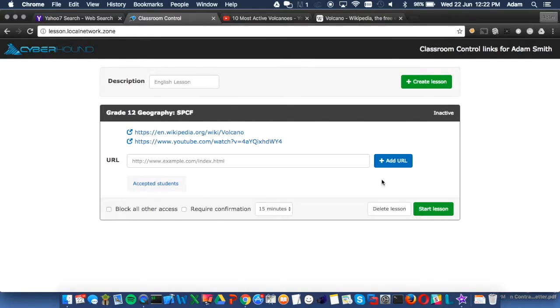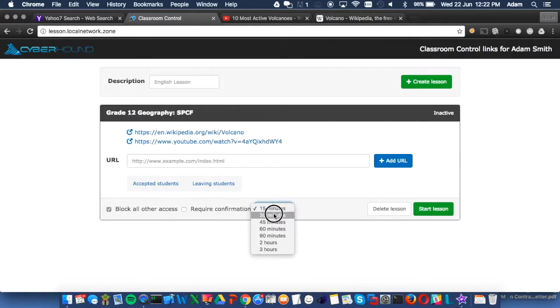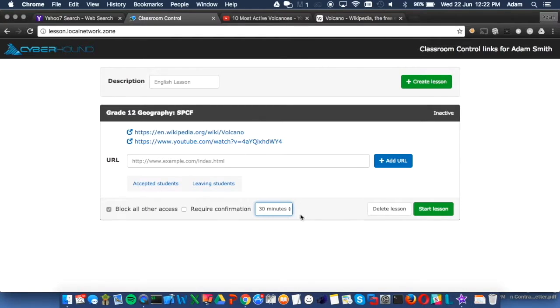For example, during exam times. Teachers then set the length of time they require access to the content for and click Start Lesson.